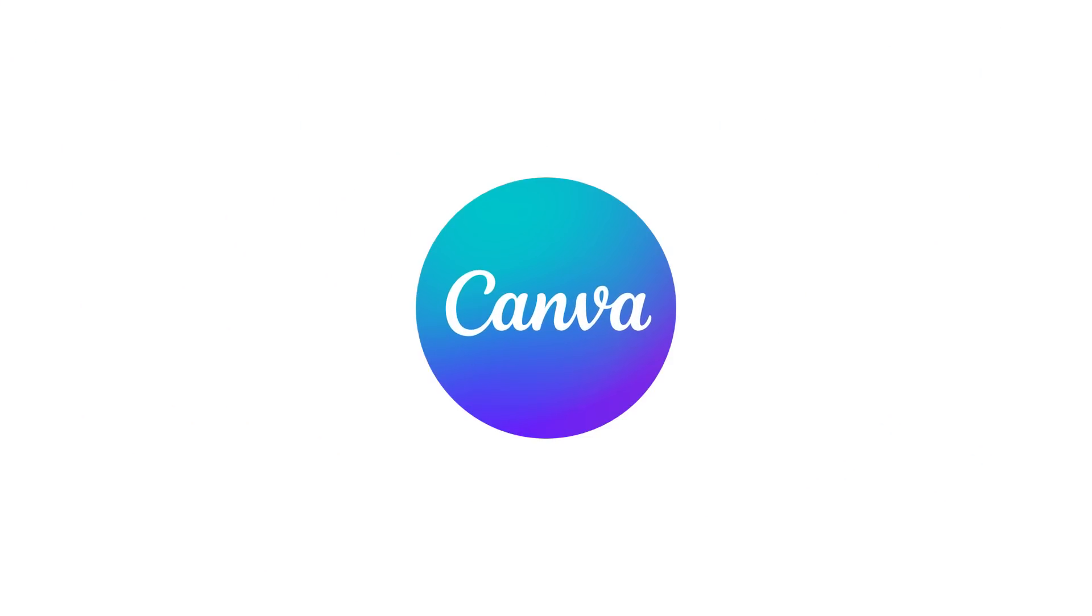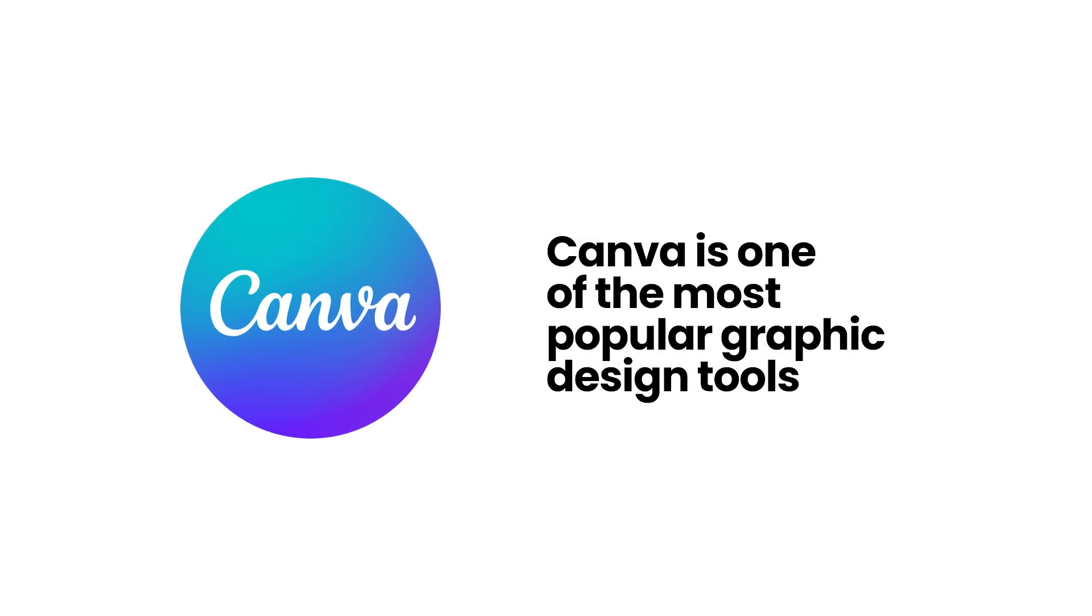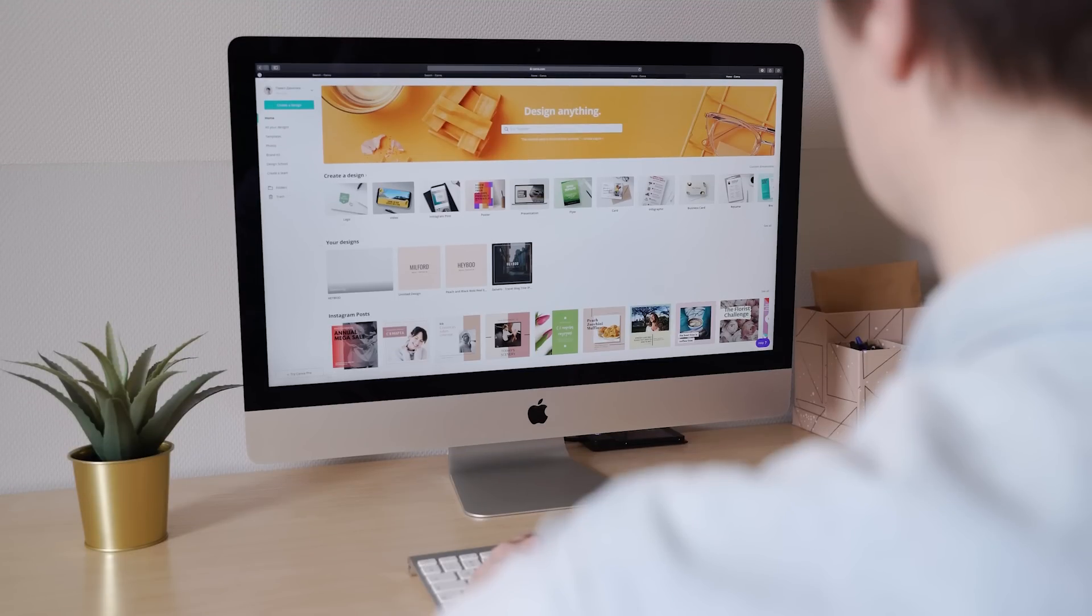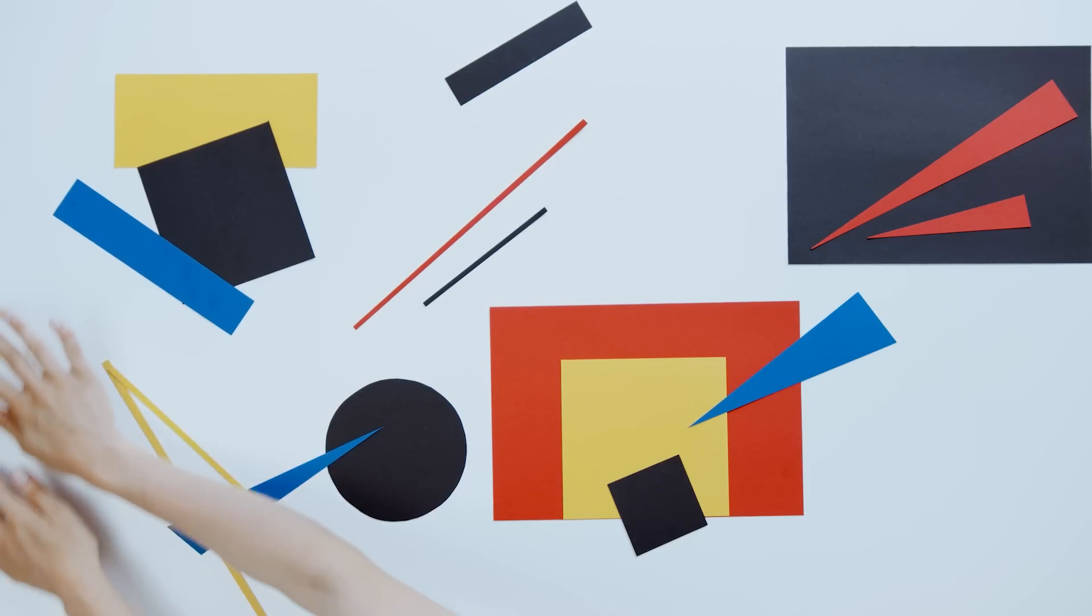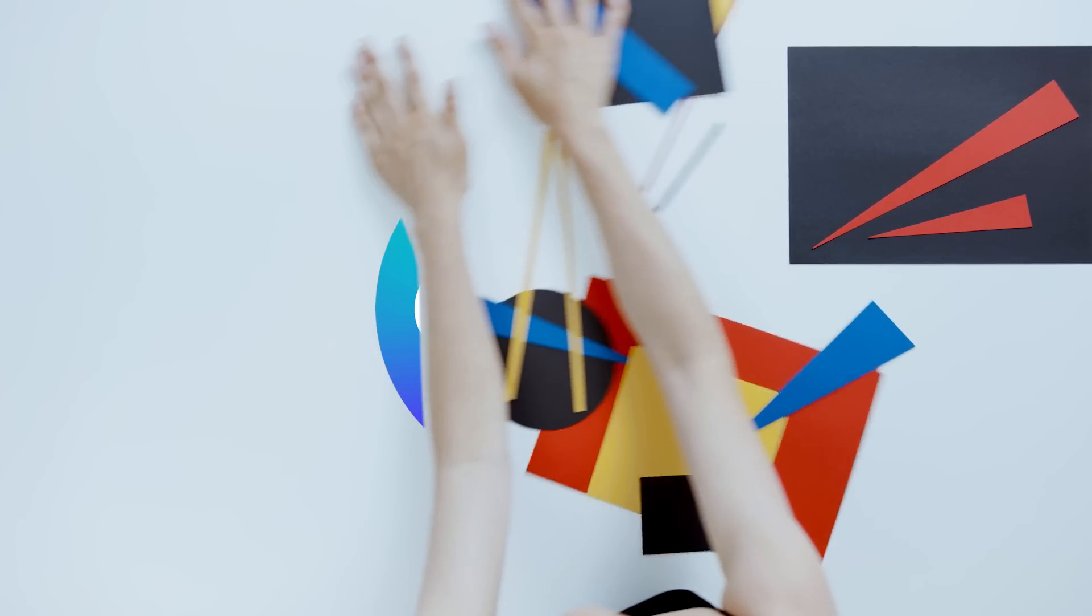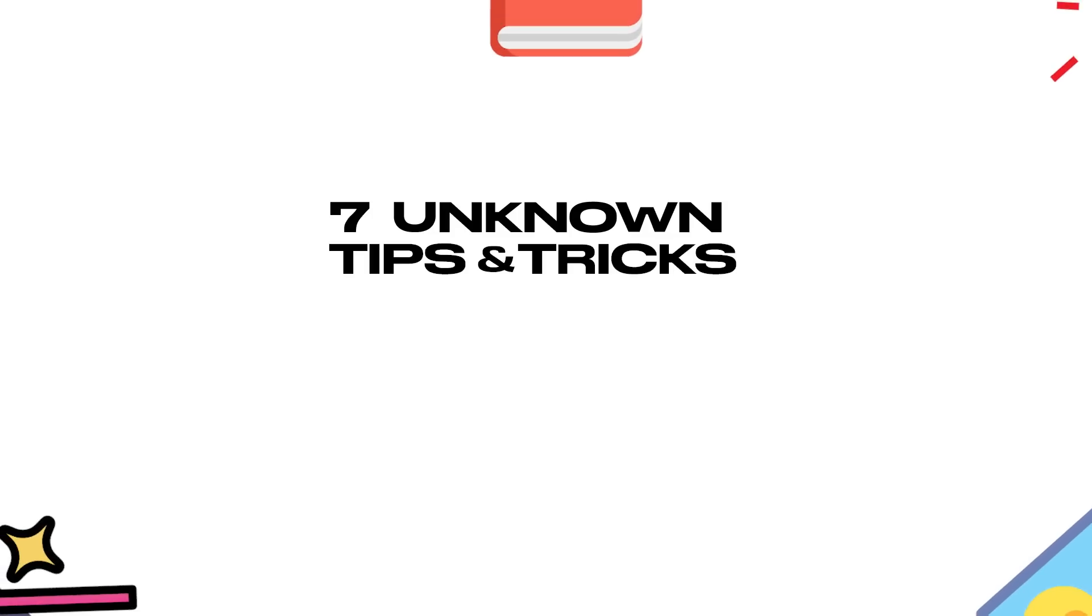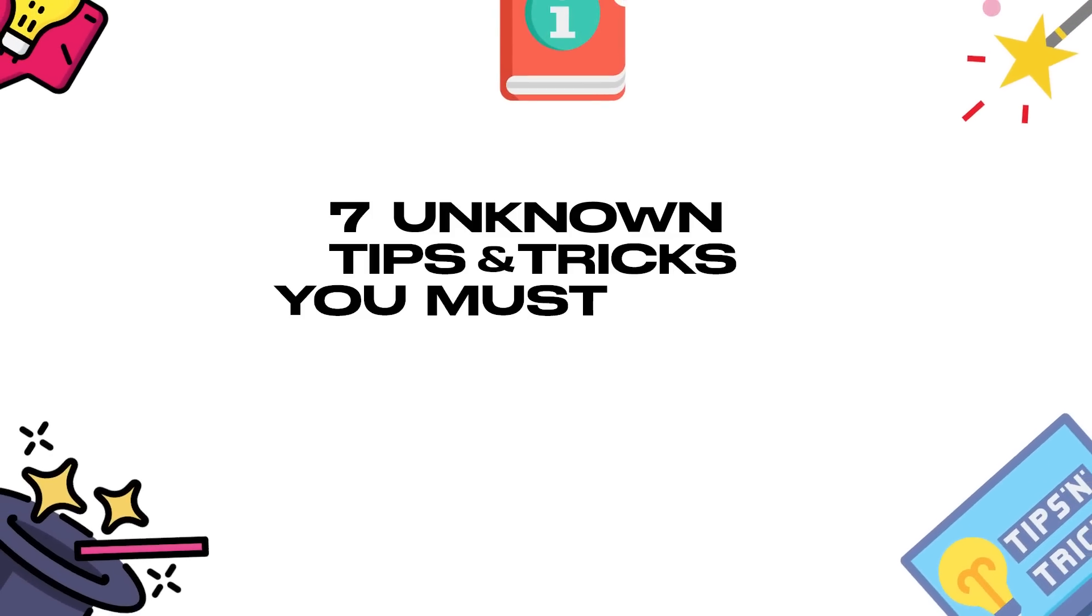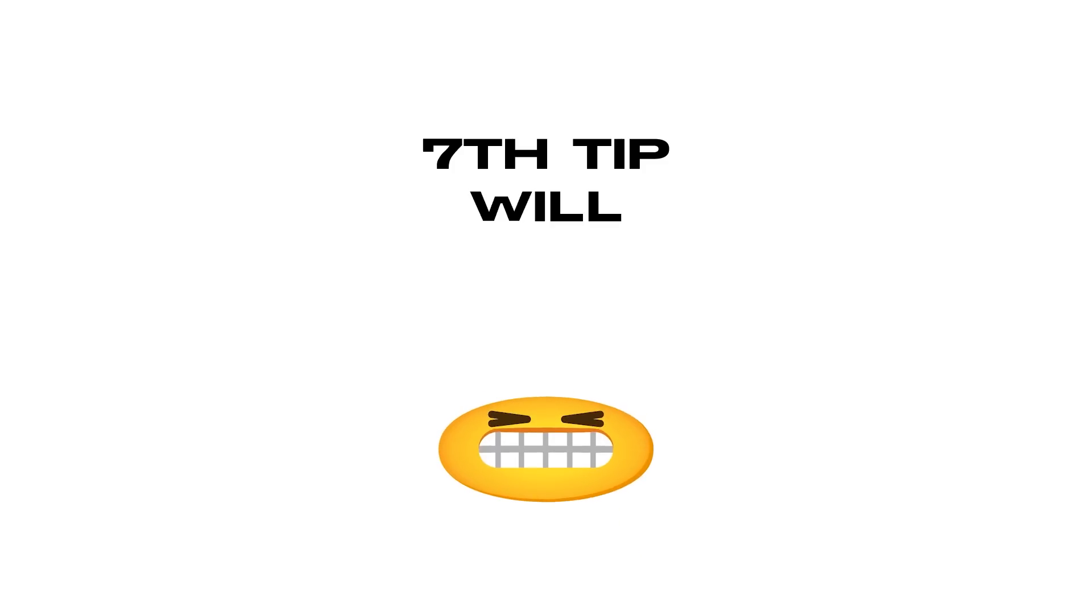Canva is one of the most popular graphic design tools used by people around the world. When I started learning about graphic design, the first tool I picked was Canva itself. And in this video, I want to talk about 7 unknown tips and tricks about Canva that you must know and try today itself. Make sure that you watch till the end because the 7th tip is going to blow your mind away.